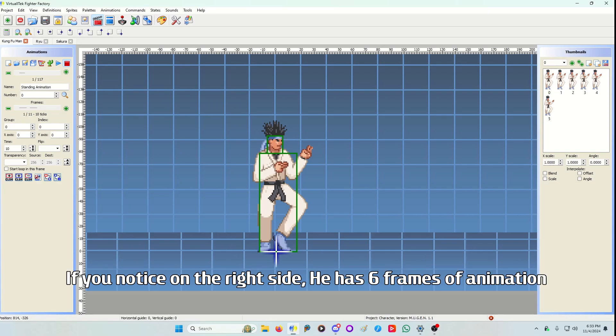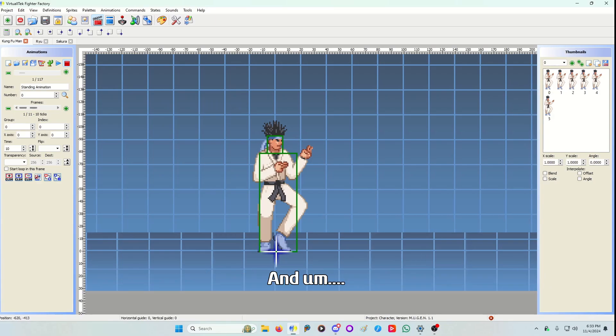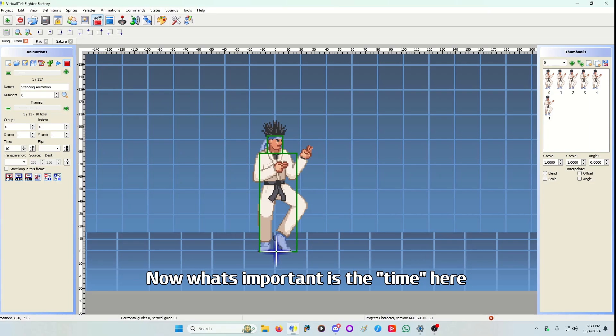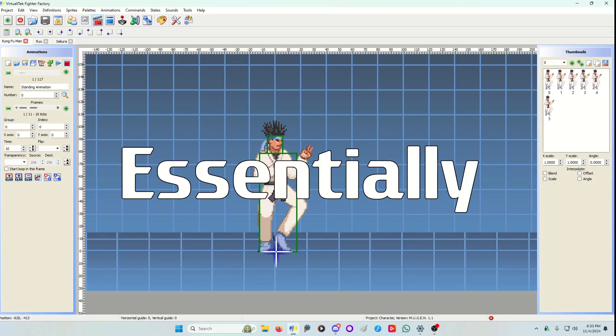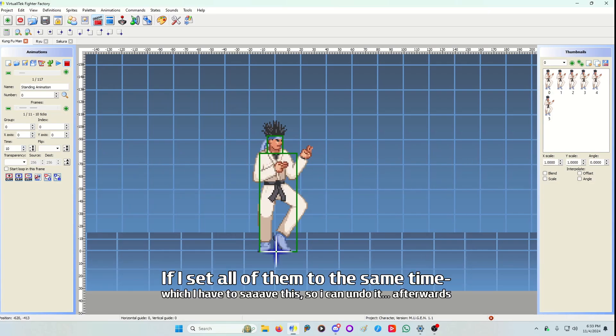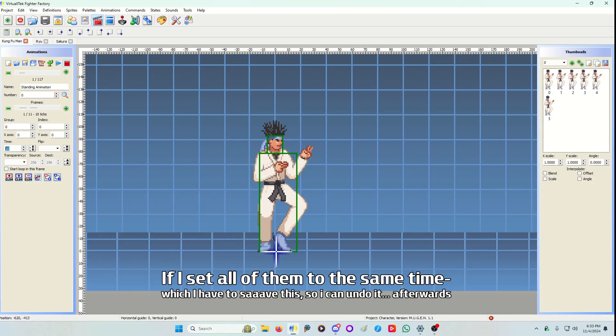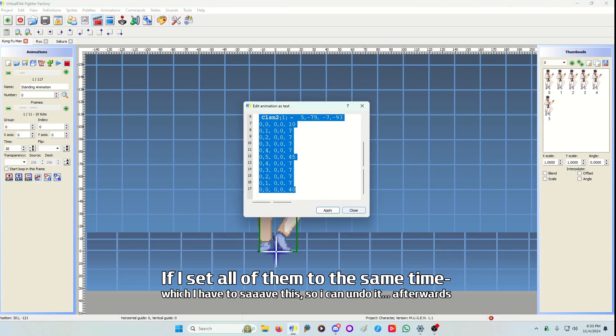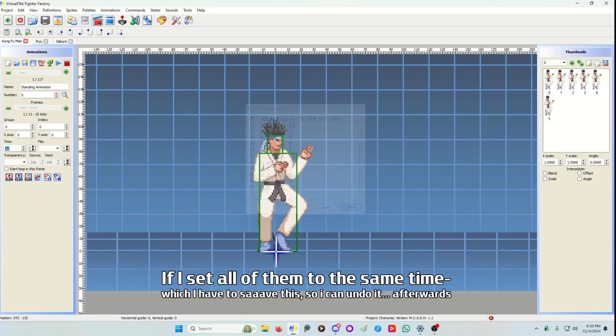If you notice on the right side he has five, six frames of animation. And played here it plays all six frames. Now what's important is the time here. Essentially if I set all of them to the same time, which I have to save this so I can undo it afterwards.